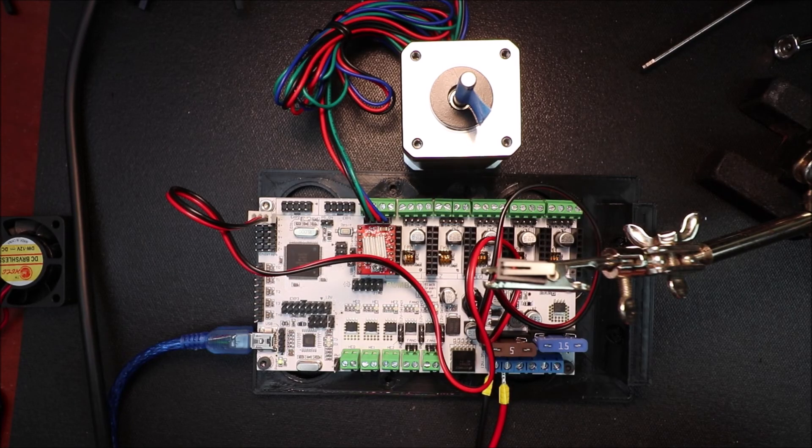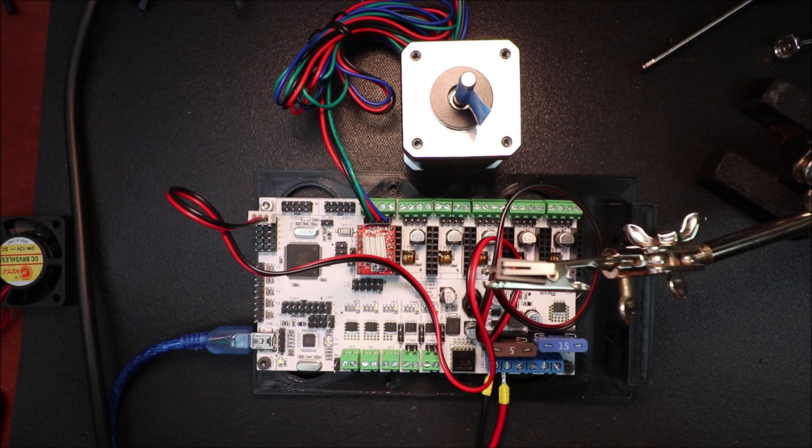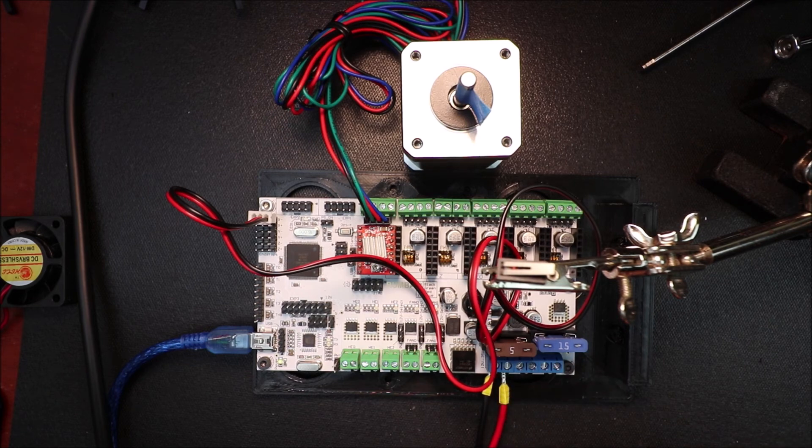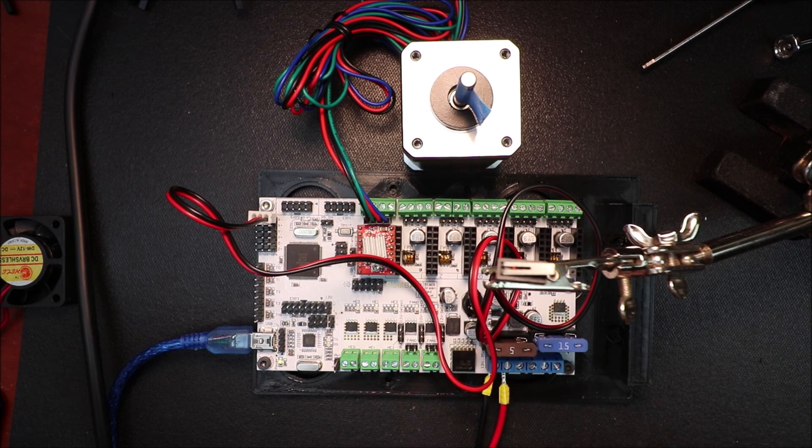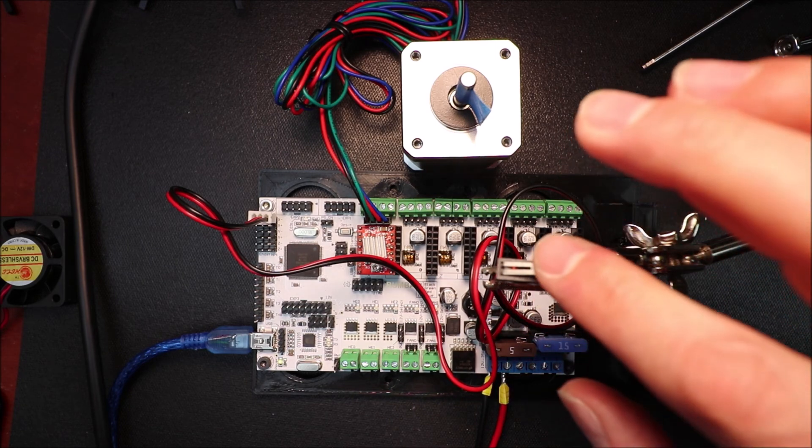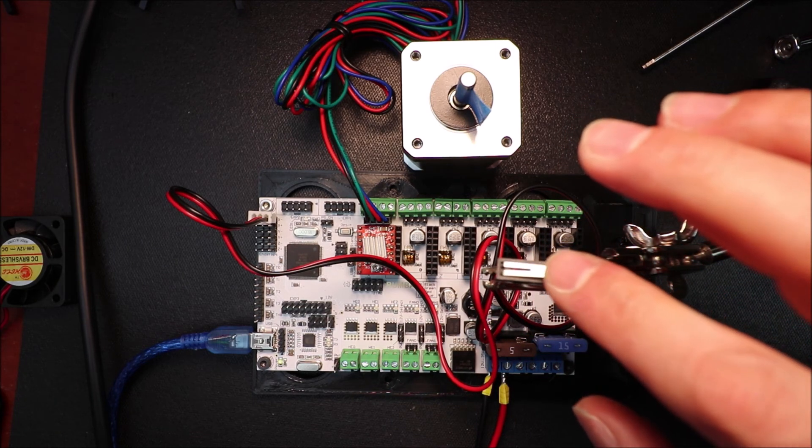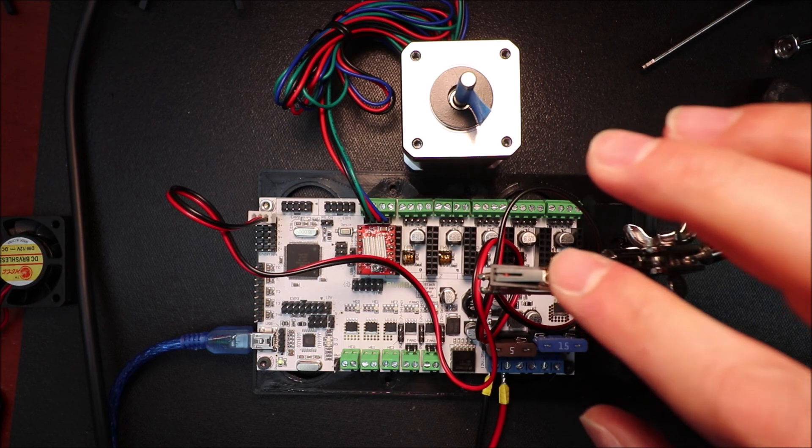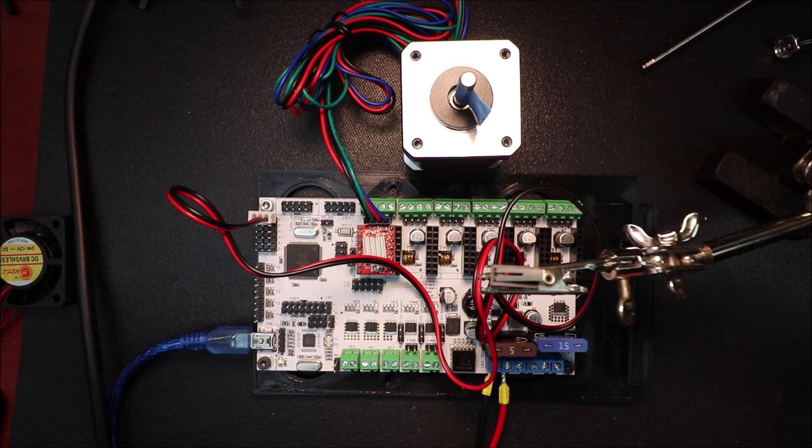Okay, off camera I connected the power for the board in the power section over here. So this board is energized right now, so you should not touch it. The only thing that's safe to touch is the end stop over here. In a moment I'll show you in Pronterface how we can test it.